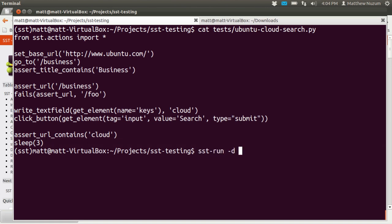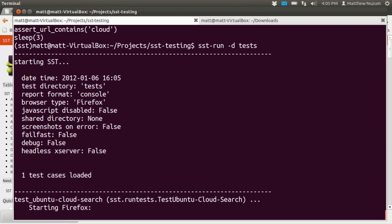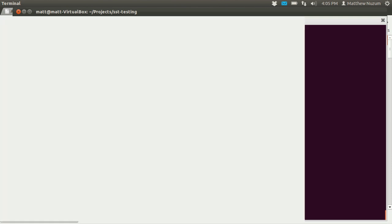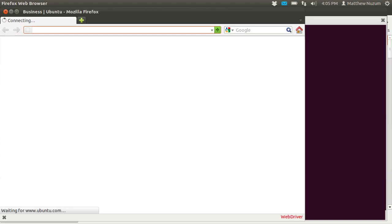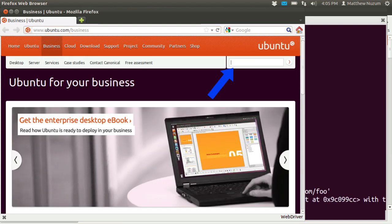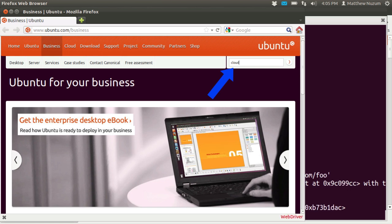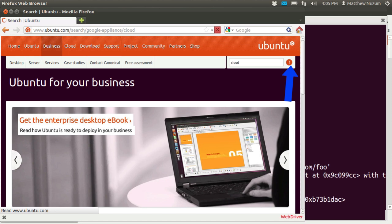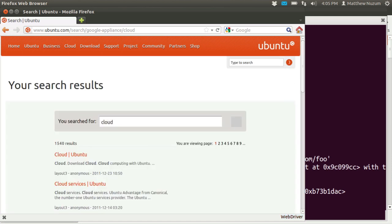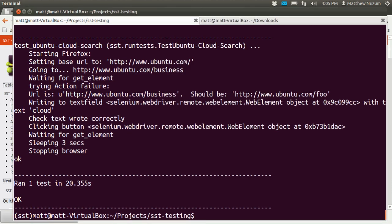And then I just run sst-run -d for directory tests. You'll see it pop up in a browser window. It's going to go to Ubuntu.com, change the URL to business. See the search field? Searching for the word cloud. It hit the button. It's going to be on the search results page. And that's it — the test passed.